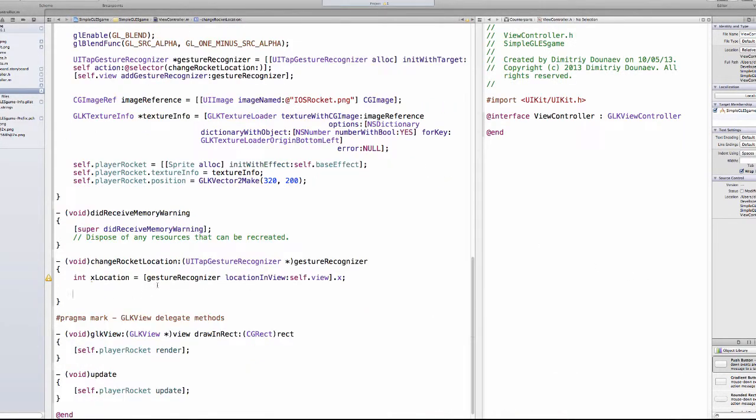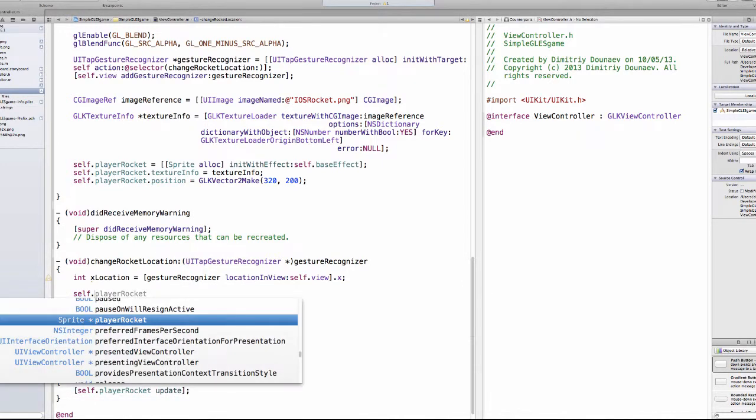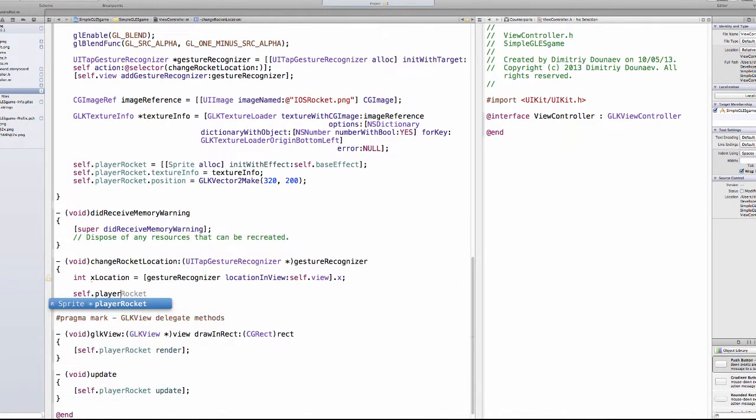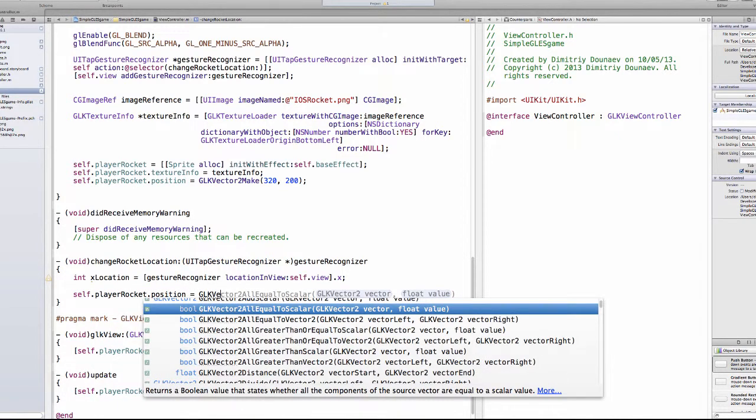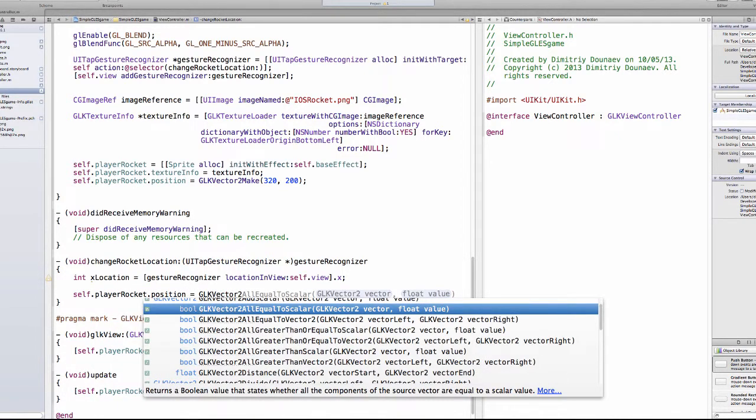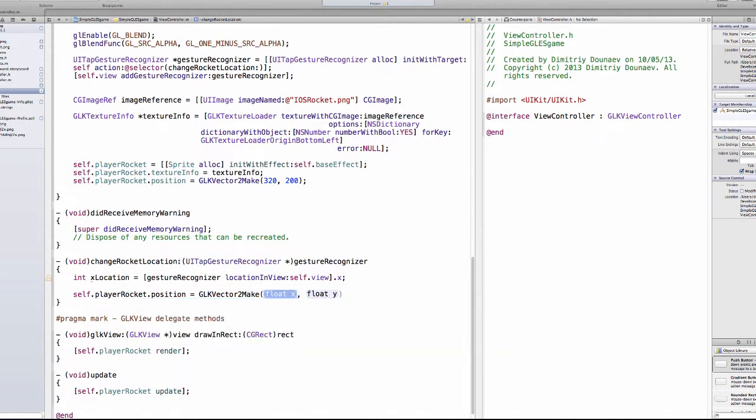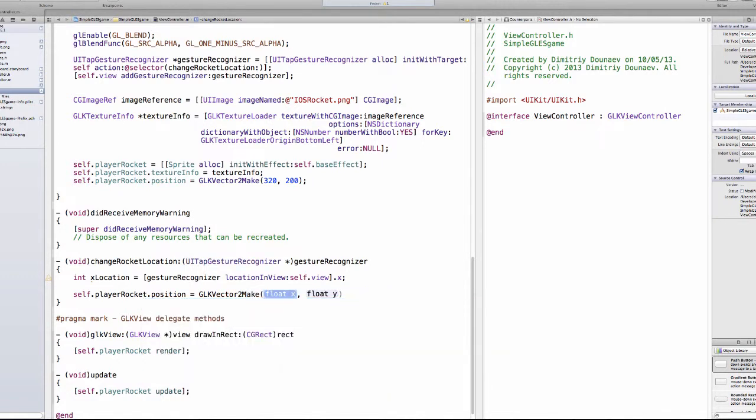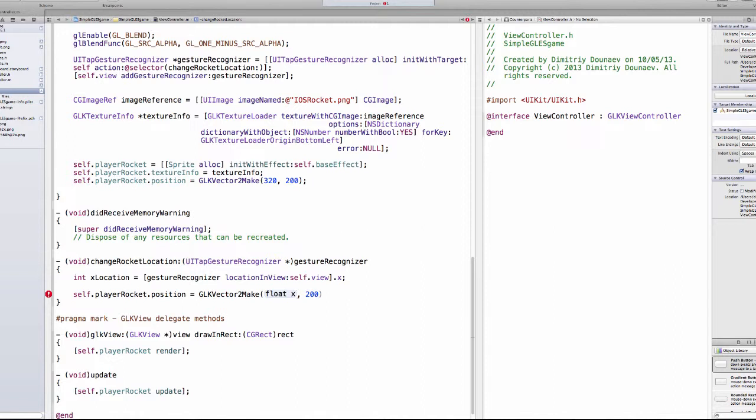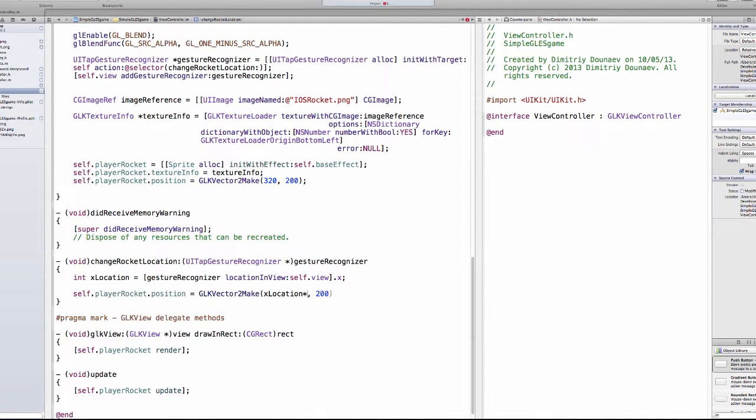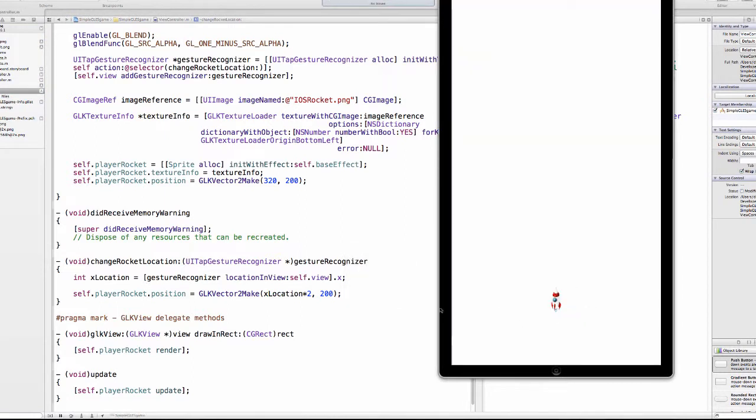Okay, then let's implement very simple movement. So simply self.playerRocket.position equals GLKVector2Make. So the y will be 200, you should see this as a macro, and this will be xLocation multiplied by 2. So when you run this, if you press here, the rocket will move to the new location.